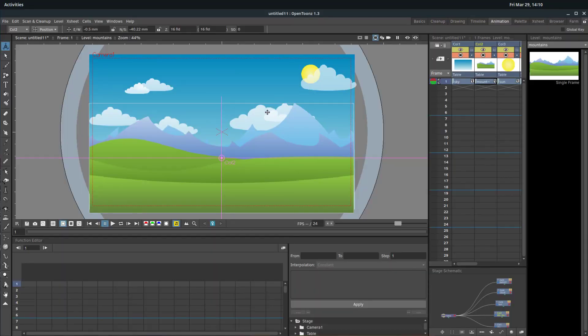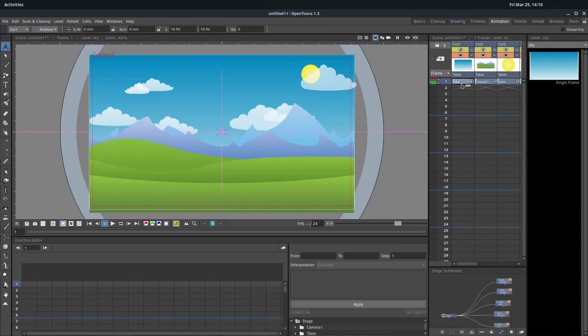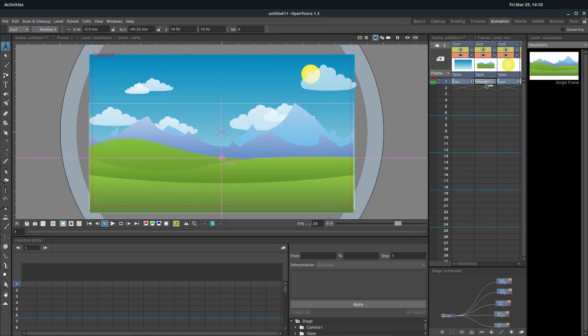Welcome to another OpenTunes tutorial. In this video, we're going to be learning how to apply effects to our animation and also how to use the node graph editor.